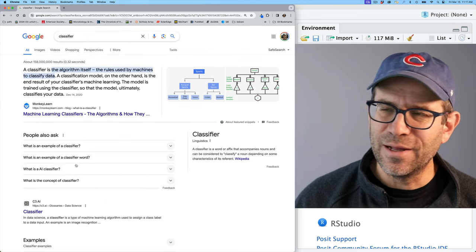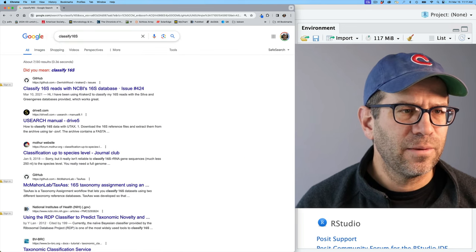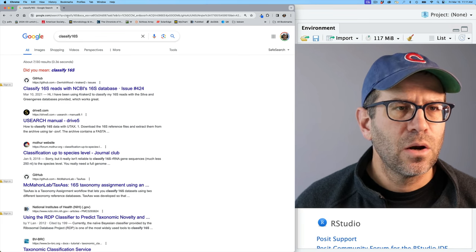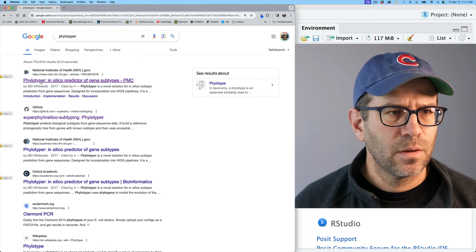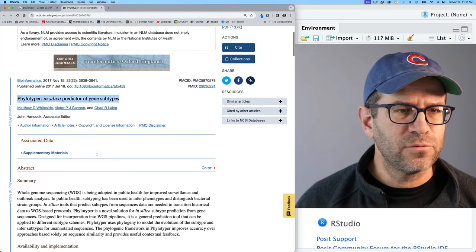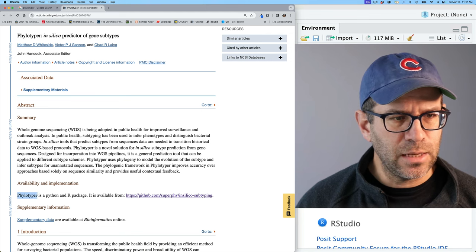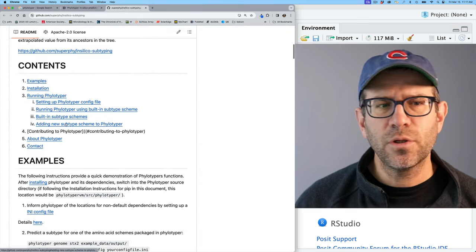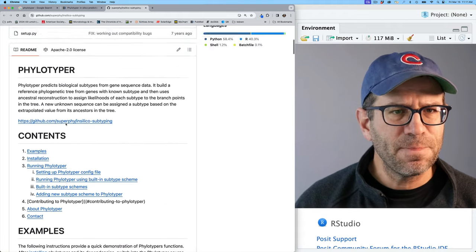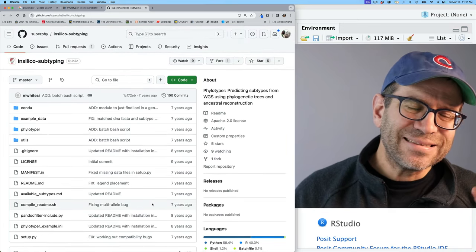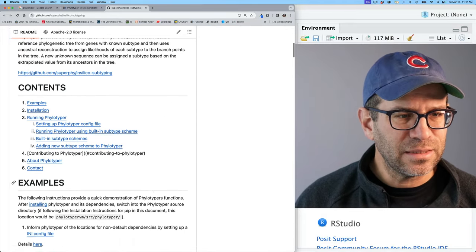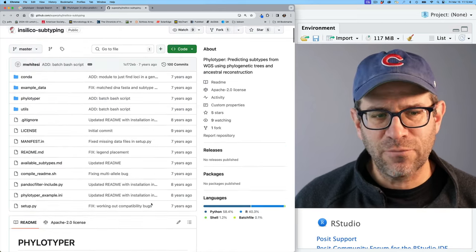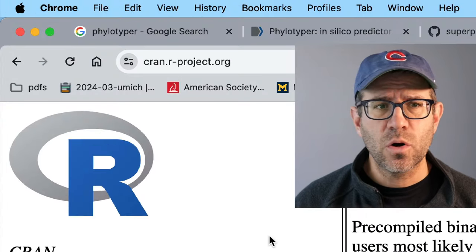What happens if we do classifier? This gets us a whole bunch of stuff on classification. What if we did classify 16S? We get papers. So there doesn't seem to be anything that pops up here. If we do phylotyper, I see that there is a paper that was published on a tool called phylotyper, in silico predictor of gene subtypes. It turns out that this is actually a Python package. If we go to their GitHub repository, we see that it's really a Python package that I think uses R, if I understand it right. One of the things that stands out to me is that this has not been touched in seven years. And so this is on the border of I like and I don't like. And so that's a little bit, has me a little bit cautious about pursuing using phylotyper as my package name.